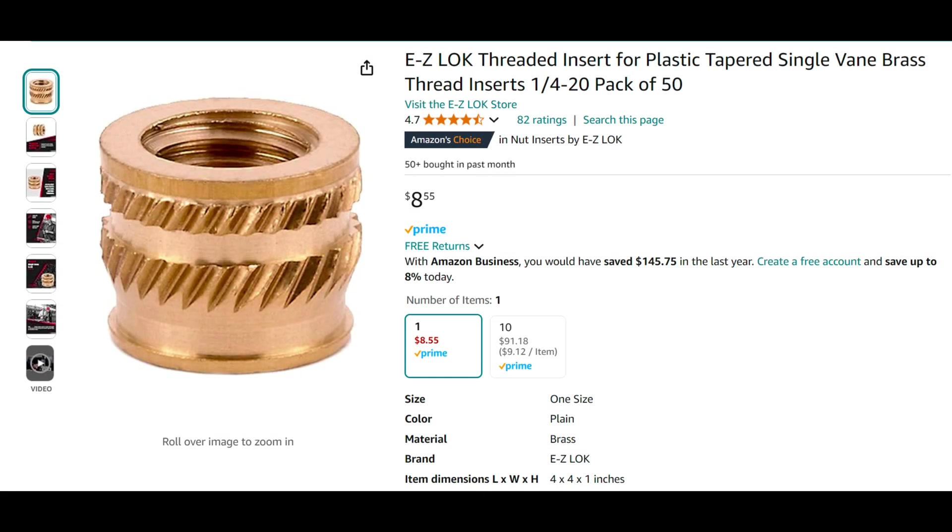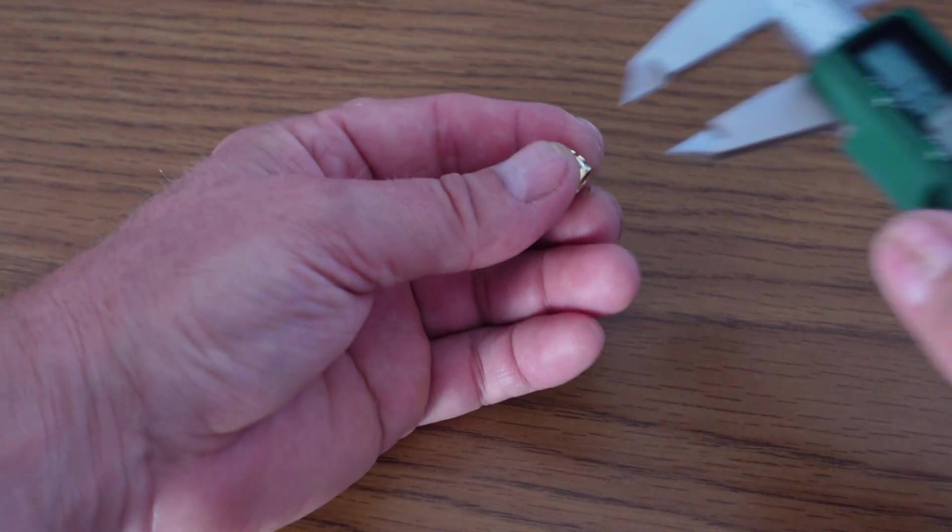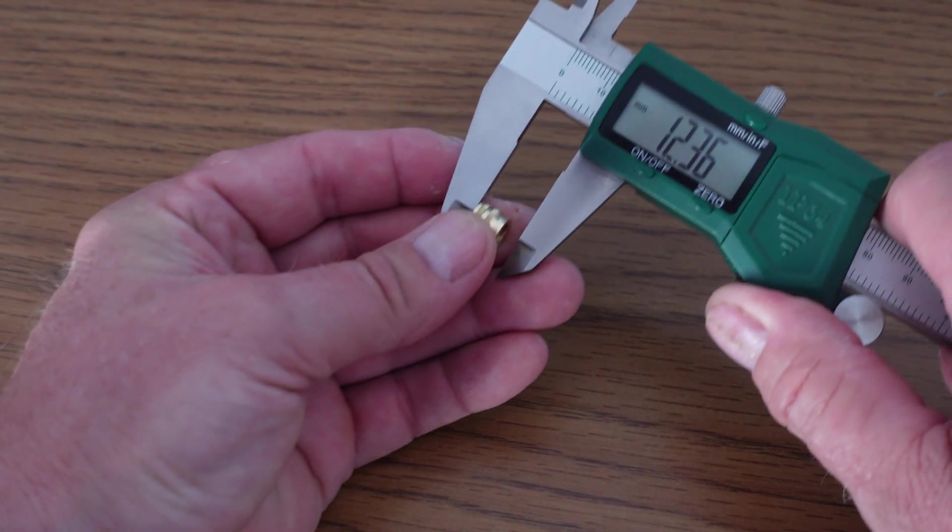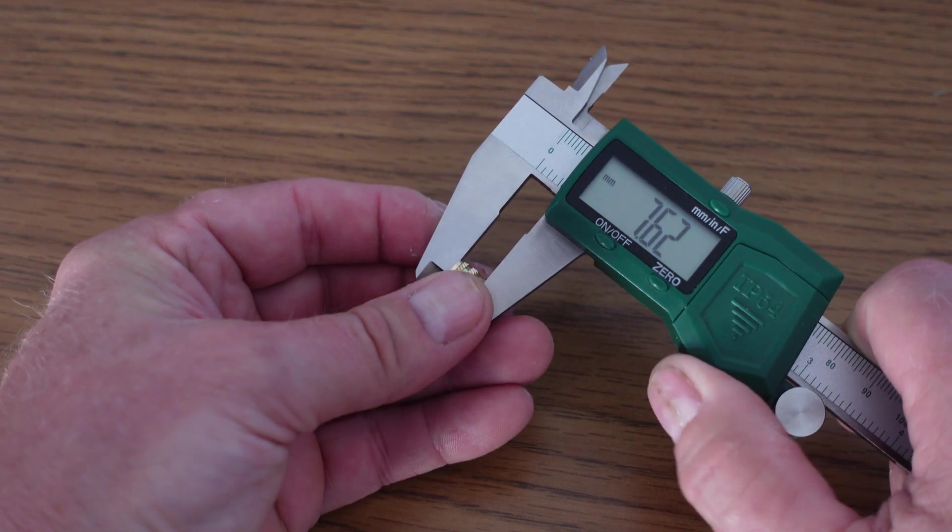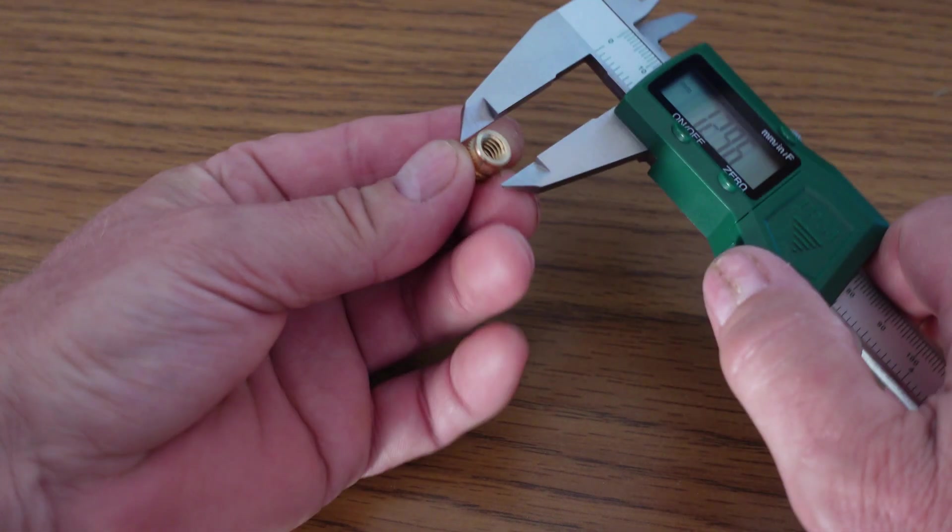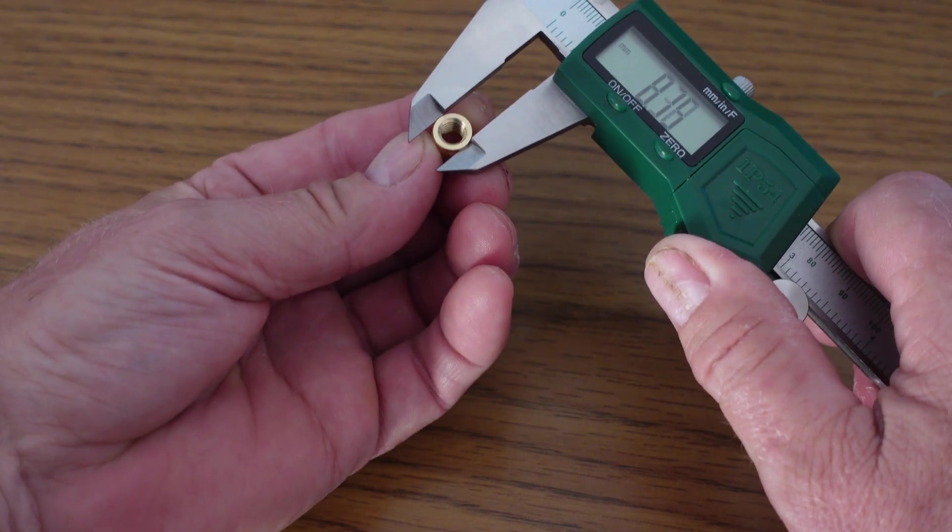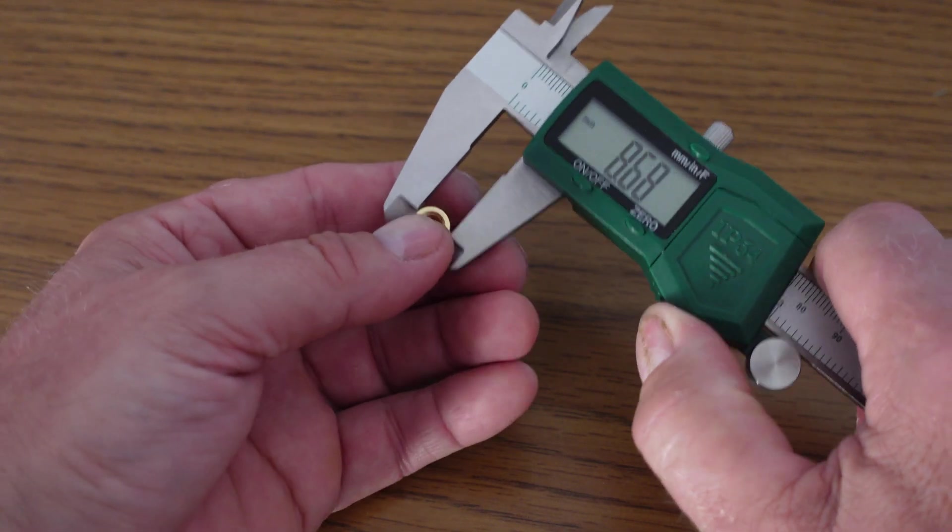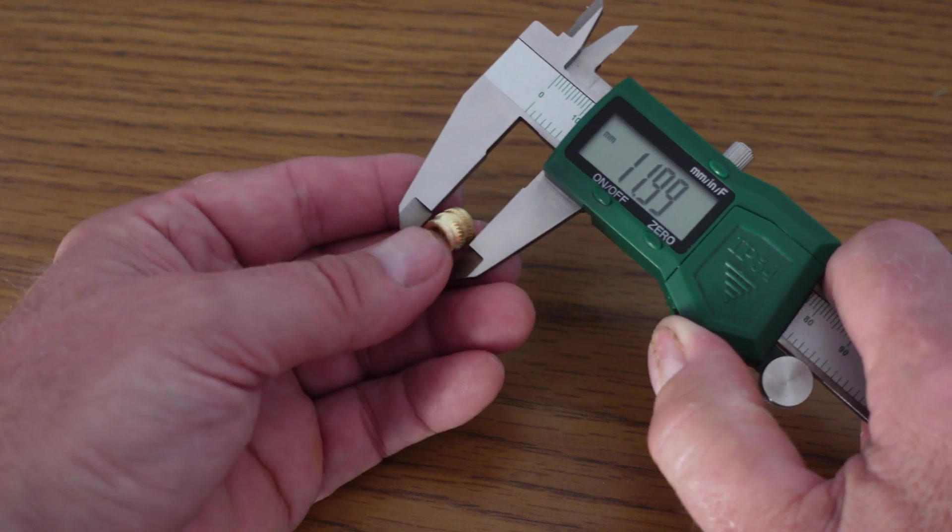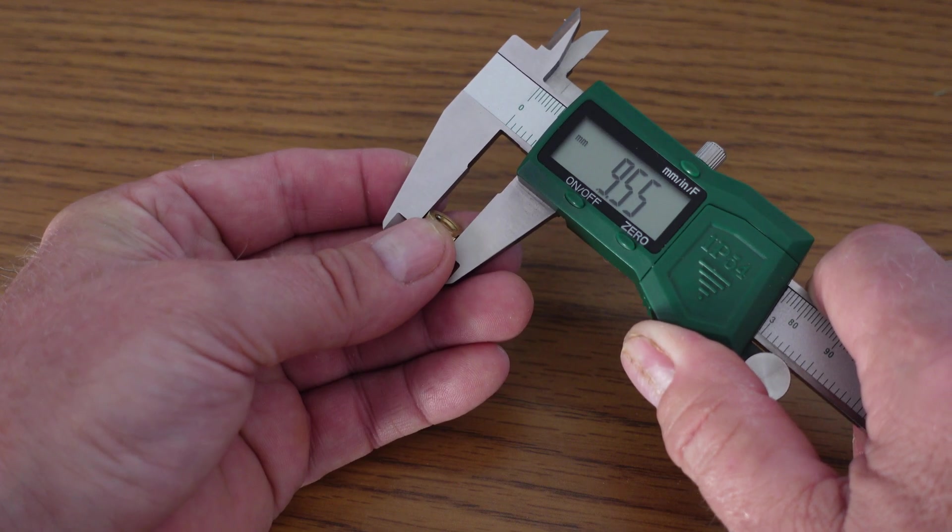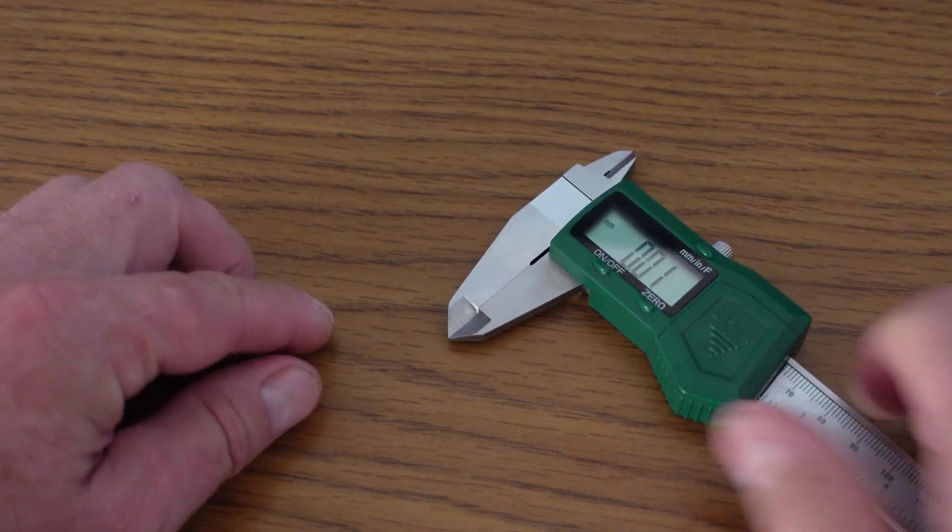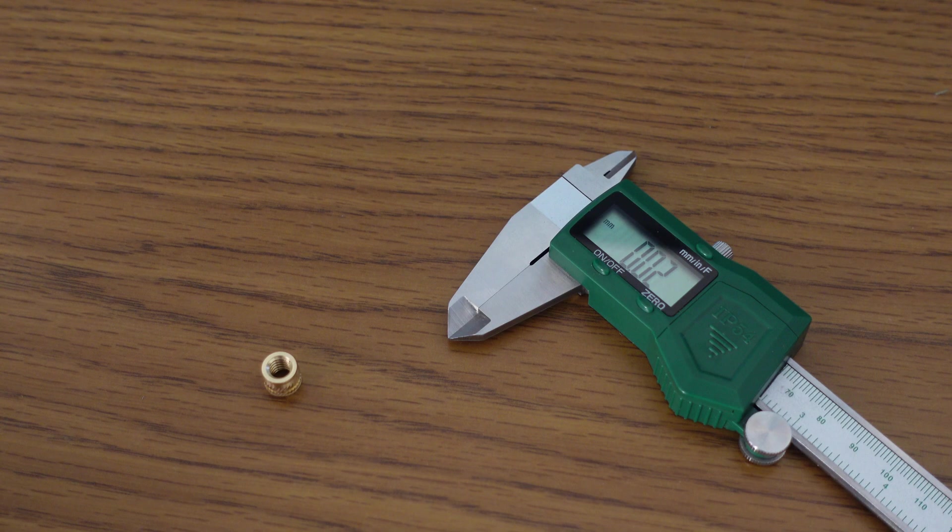These are the inserts I bought, link in the description. Now measure the insert. The length of the hole should be about a millimeter or two longer than the insert. The lip up here, it looks like nine millimeters, and we got 9.55 on the total width.